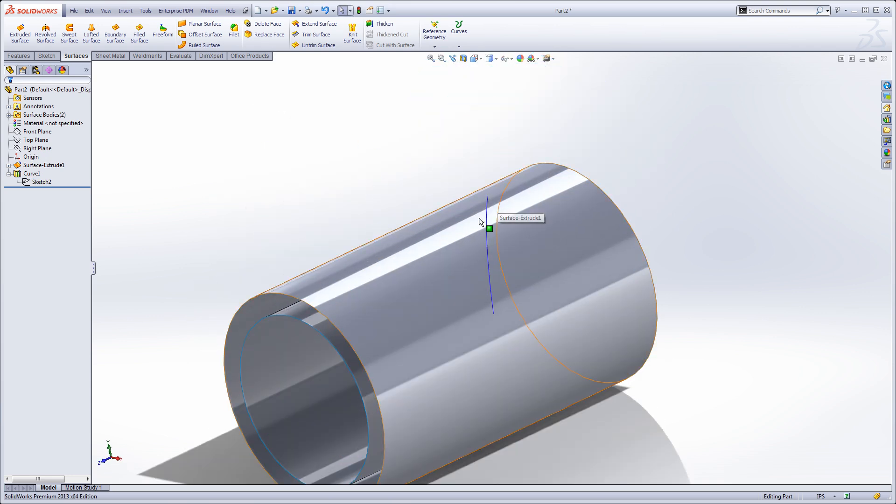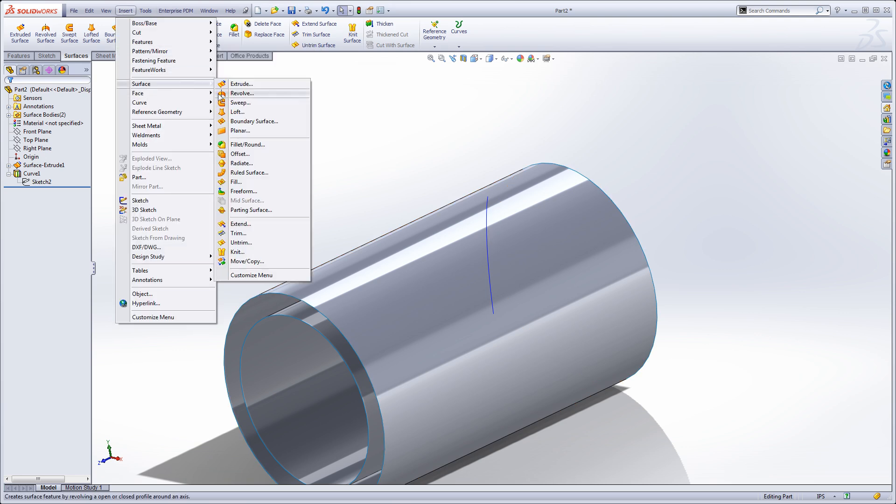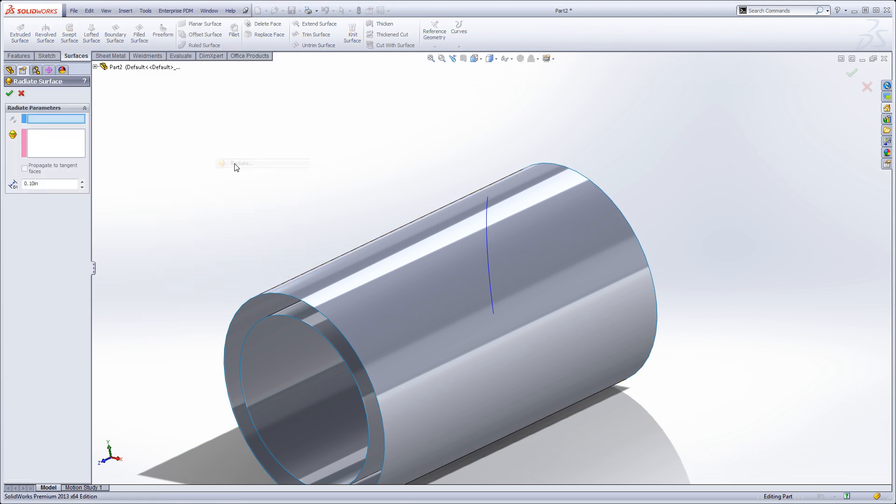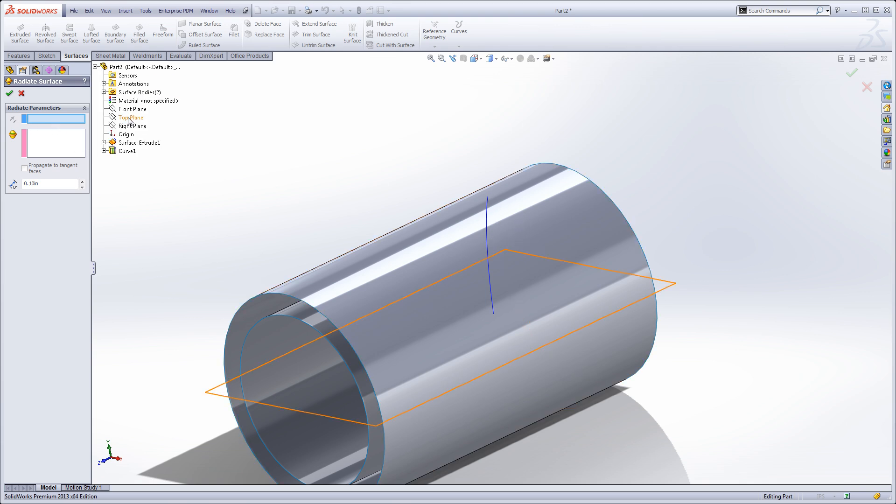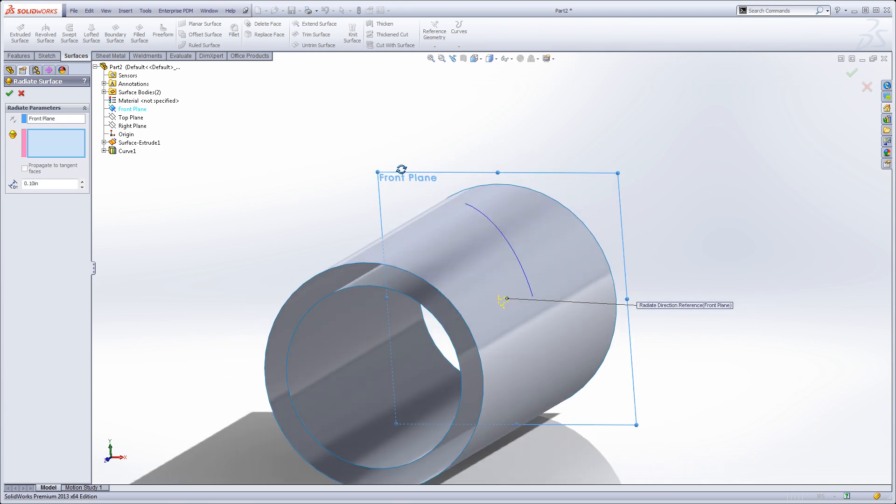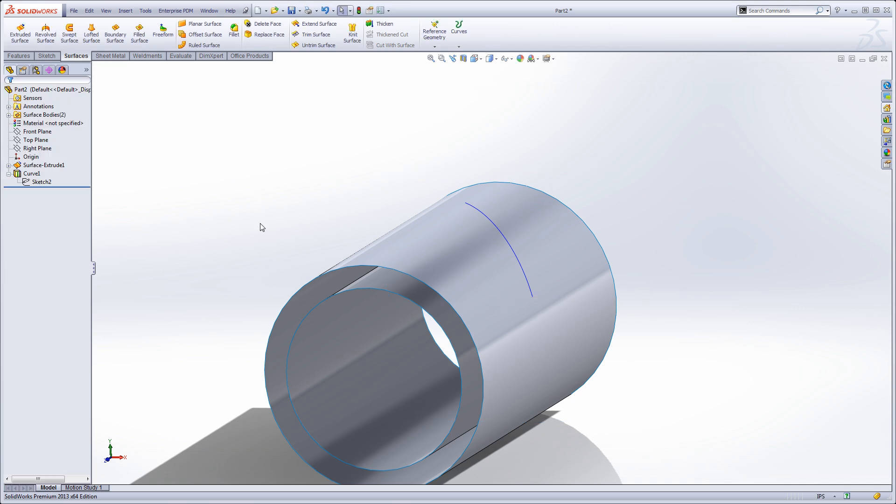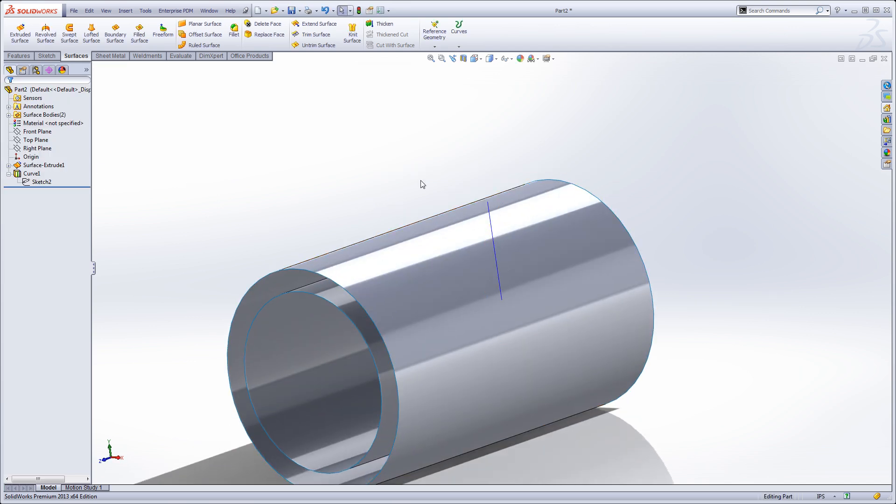Next, I'd like to radiate this little edge or curve off of here. But if I use radiate, if we go to surfaces radiate, you'll notice that it doesn't allow me to pick the curve. I need some type of an edge. The edge actually shows tangency, and I like to use the radiate surface, but I have to create an edge first.